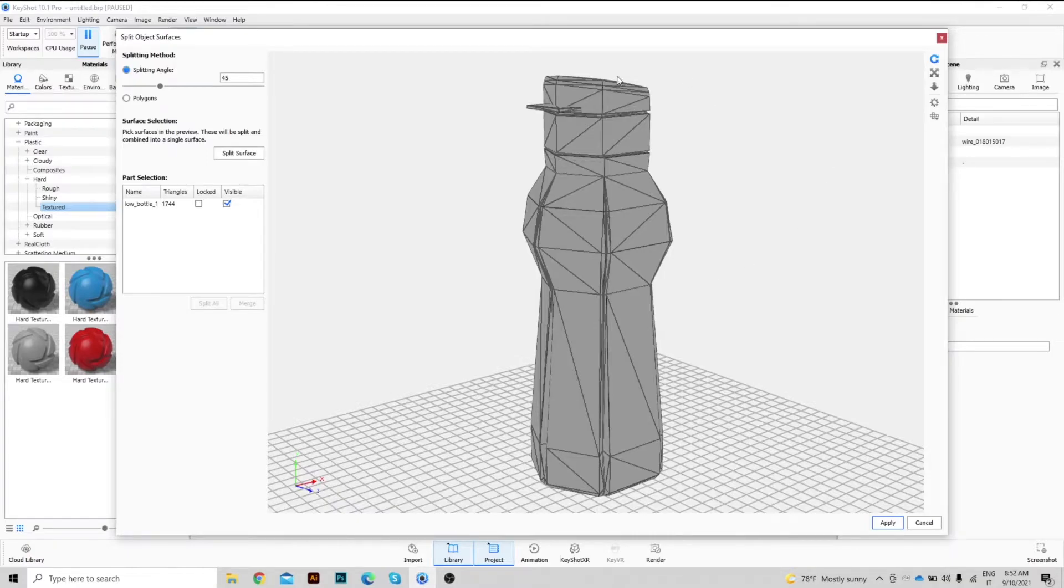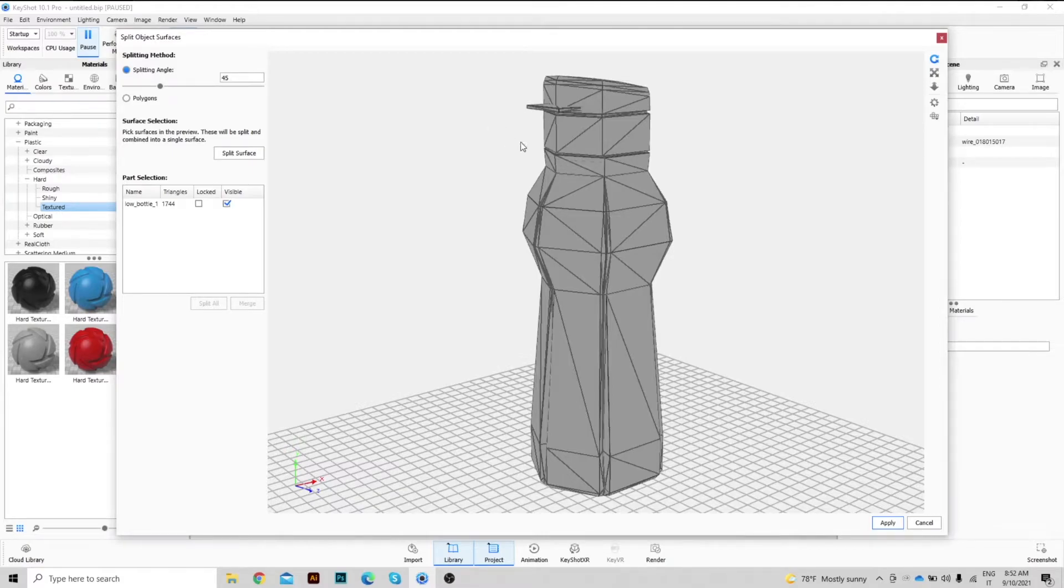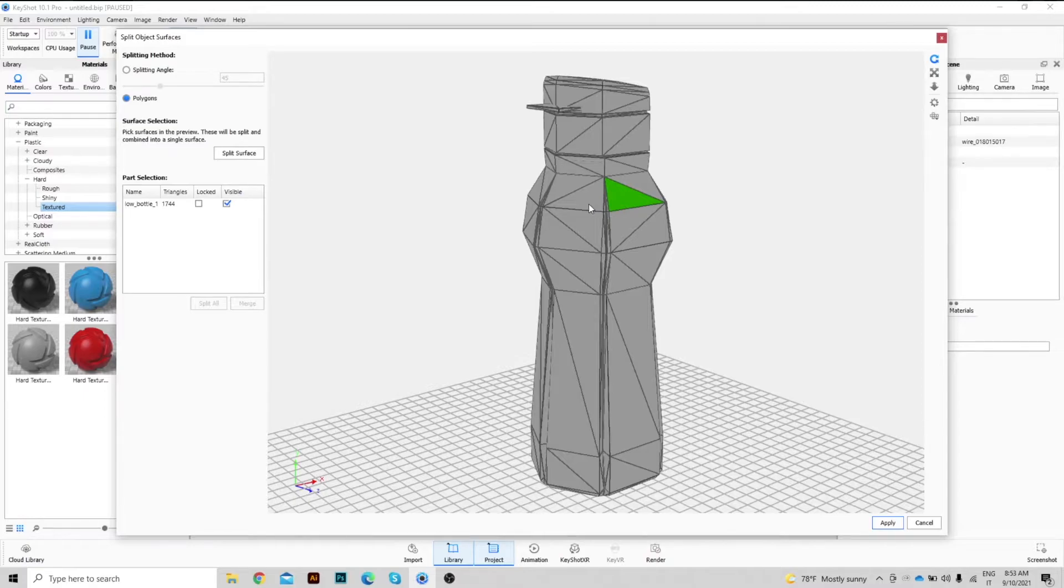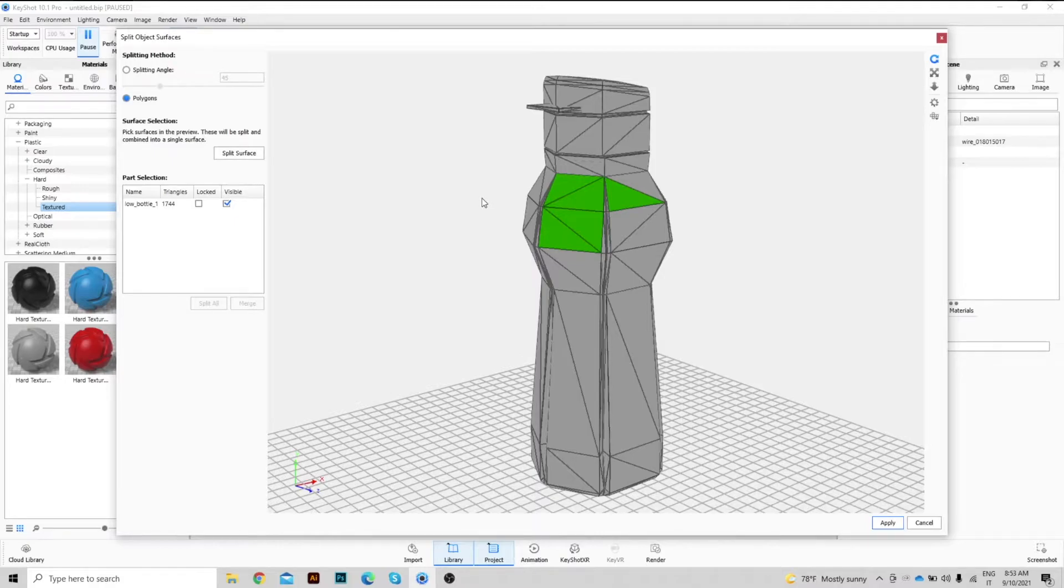A pop-up window opens and we see our 3D model divided into polygons. It is possible to select the surfaces of our object according to two methods, by polygons, in which you can select by holding down CTRL single faces. This should be used where maximum precision is required.